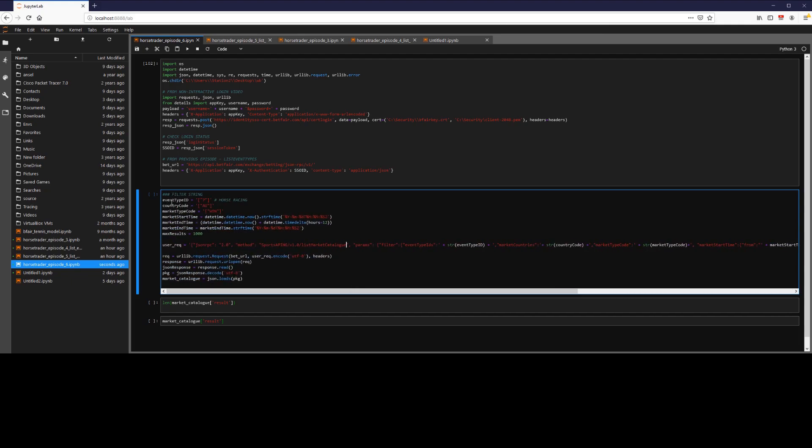So for our example here, we're going to have horse racing by using seven. And note from the last video, since we have these square brackets, we can enter multiple event types or multiple items to filter by. Country code Australia. Our market type code is win. So we're going to be looking for markets that are horse racing and wins in Australia.